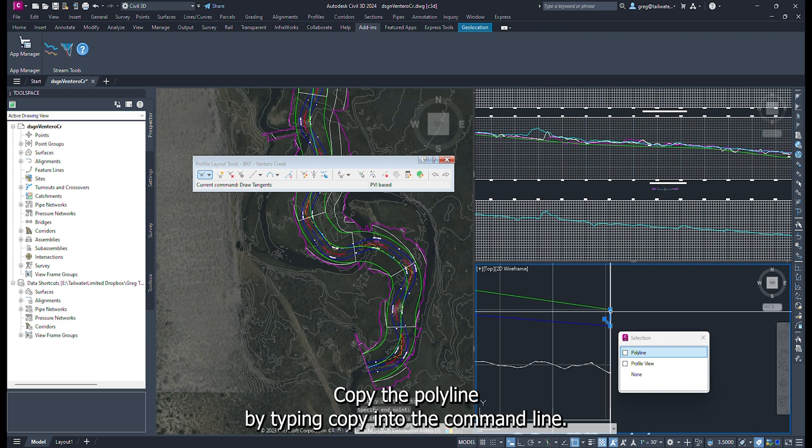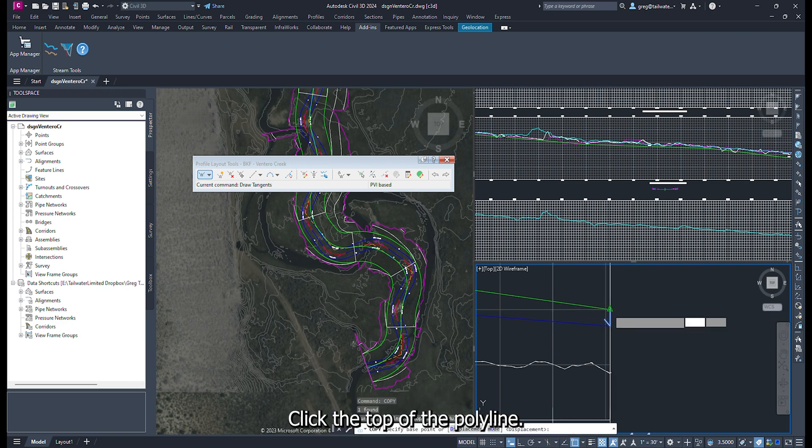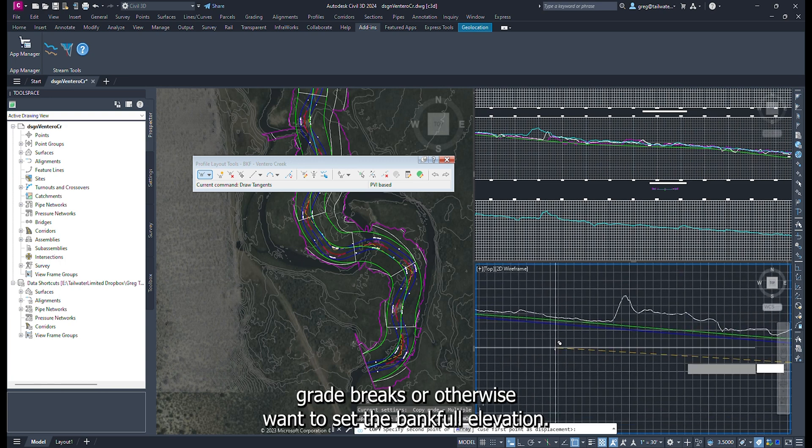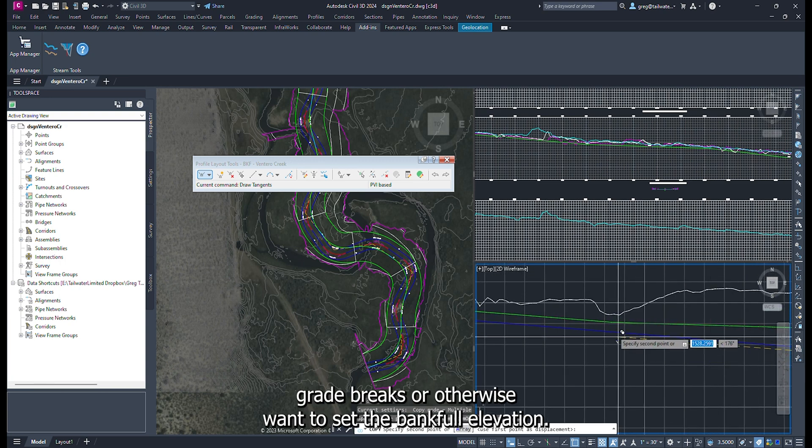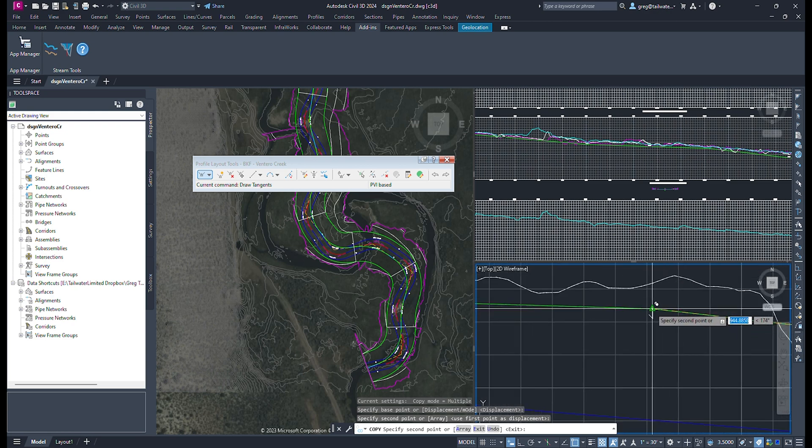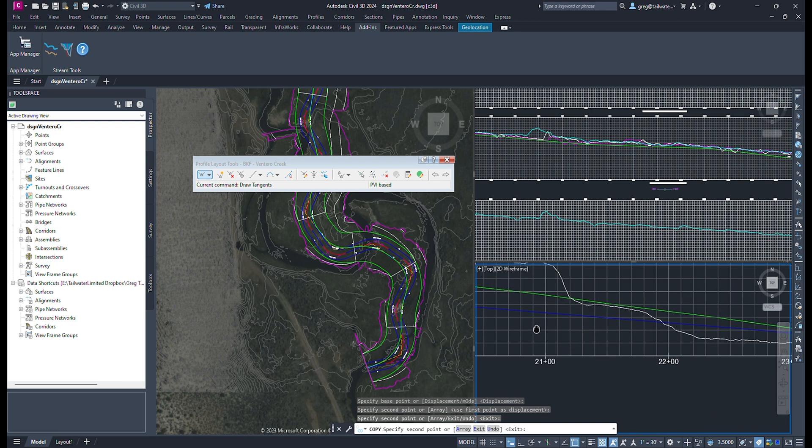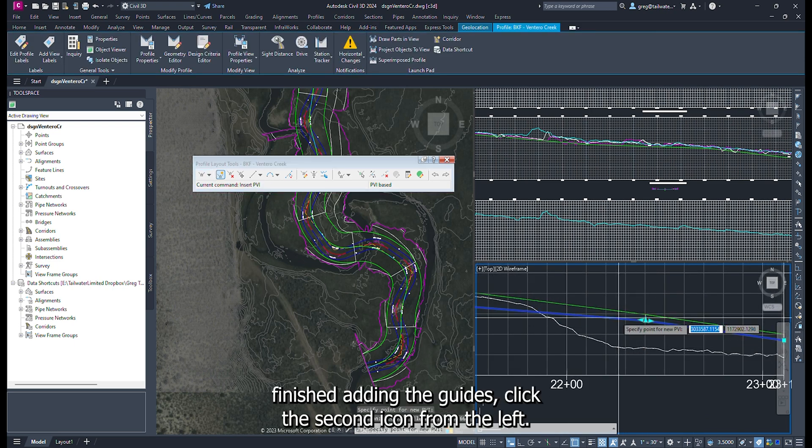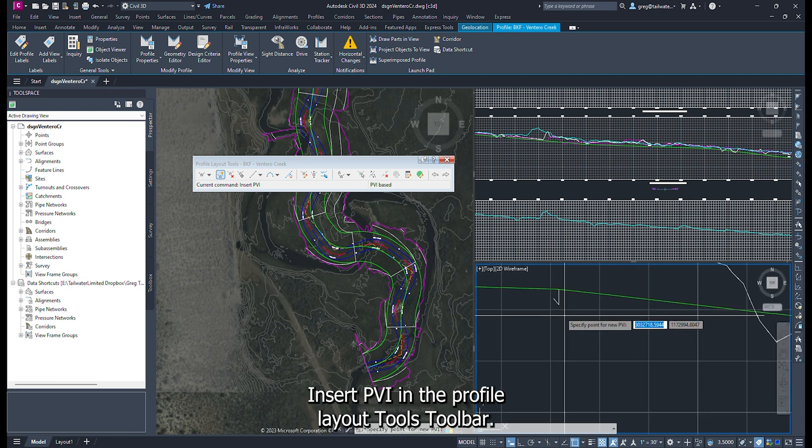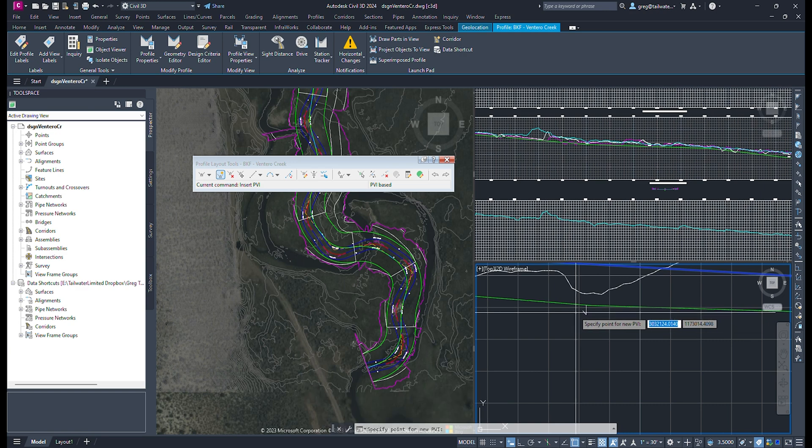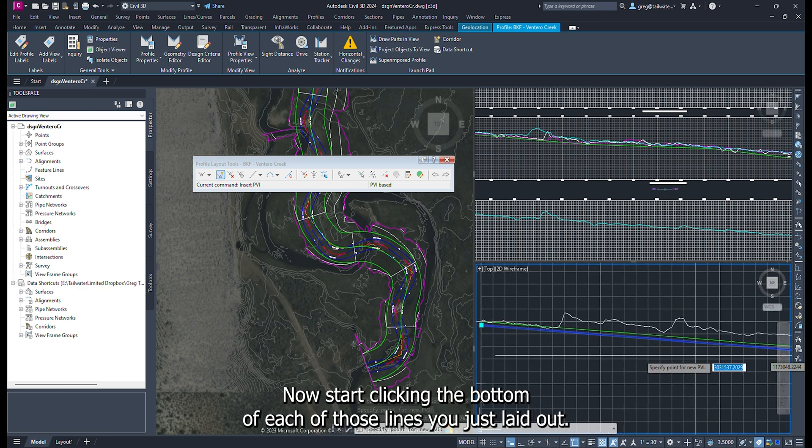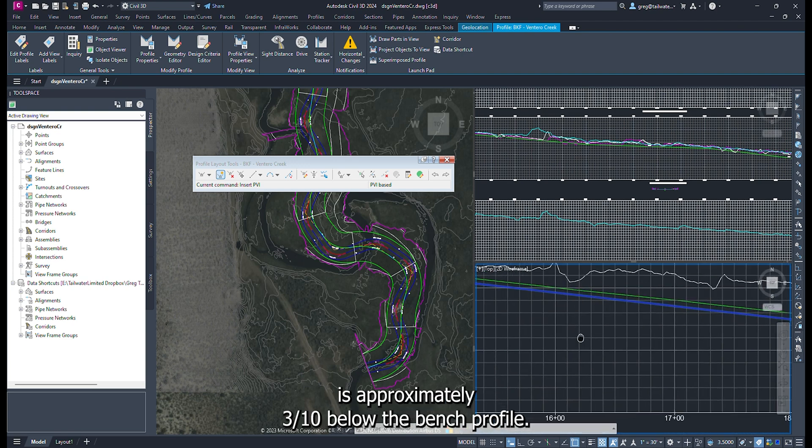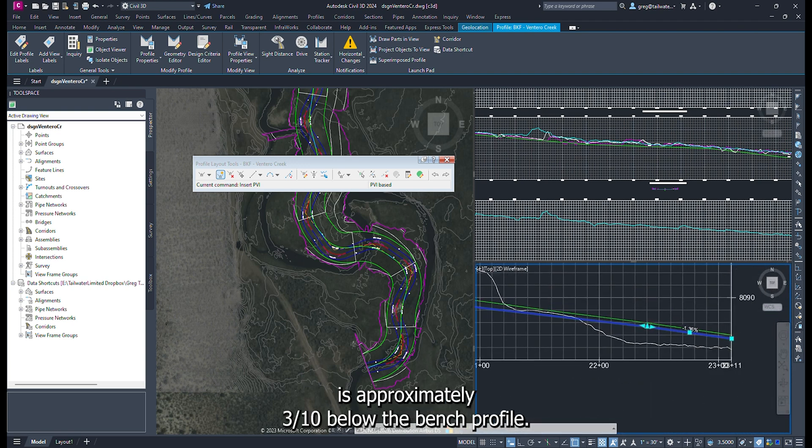Copy the polyline by typing copy into the command line. Click the top of the polyline. Now follow the profile. Click anywhere that you see grade breaks or otherwise want to set the bankfull elevation. After you are finished adding the guides, click the second icon from the left, Insert PVI, in the Profile Layout Tools toolbar. Now start clicking the bottom of each of those lines you just laid out. This will help ensure that the bankfull profile is approximately 3 tenths below the bench profile.